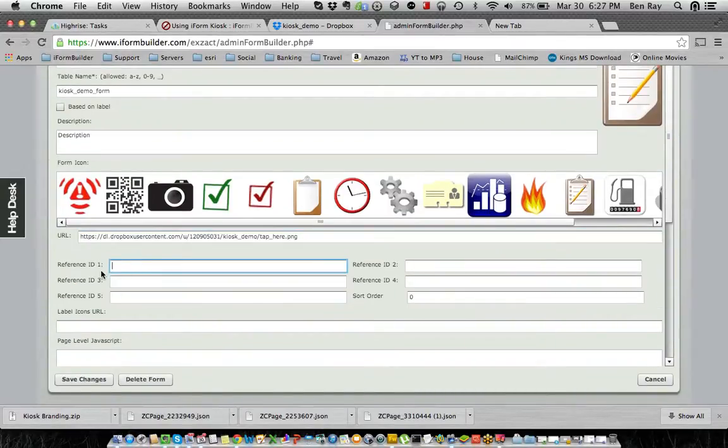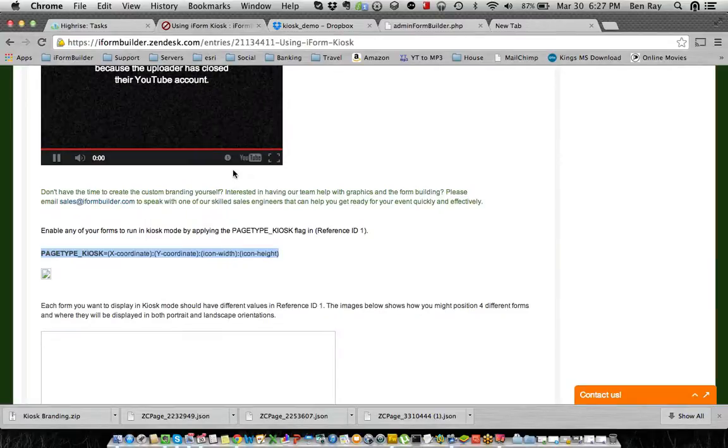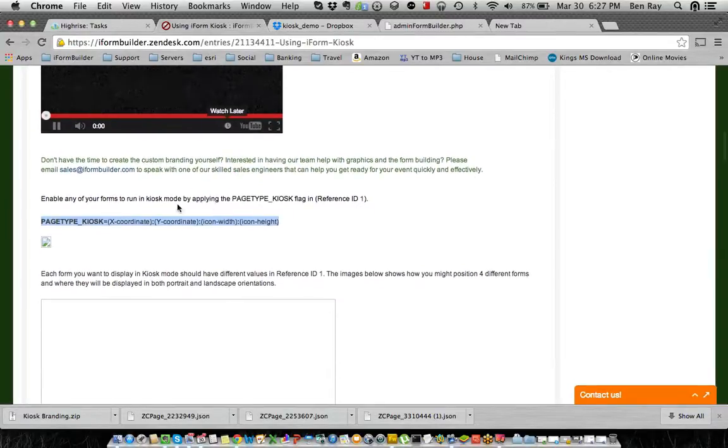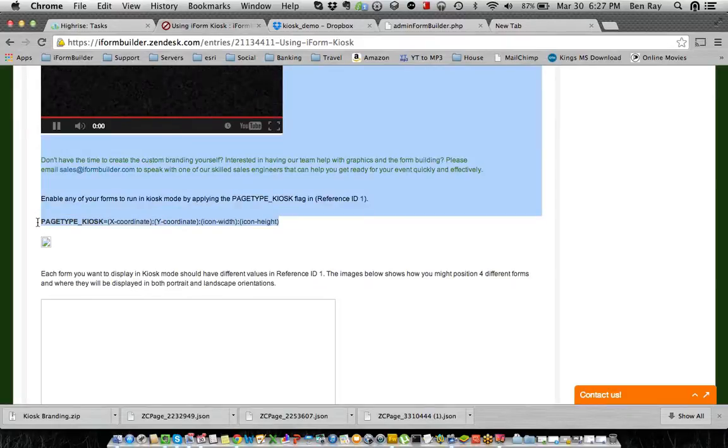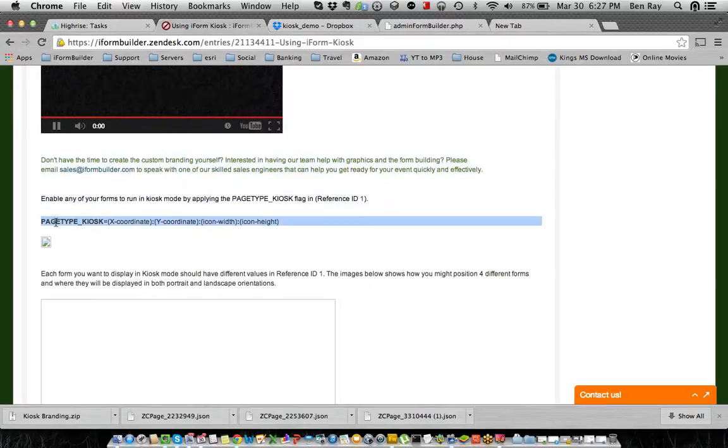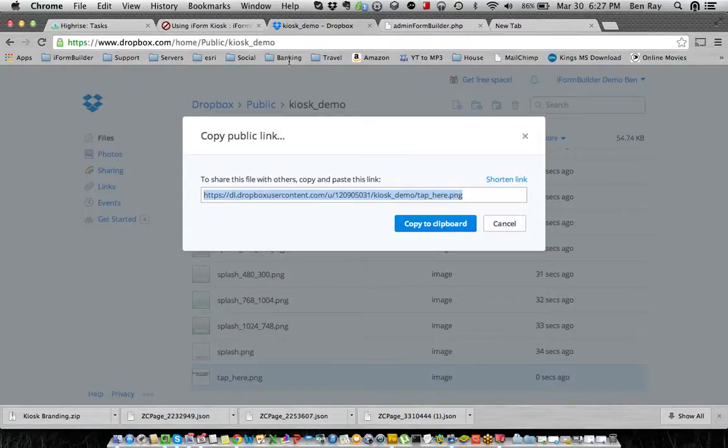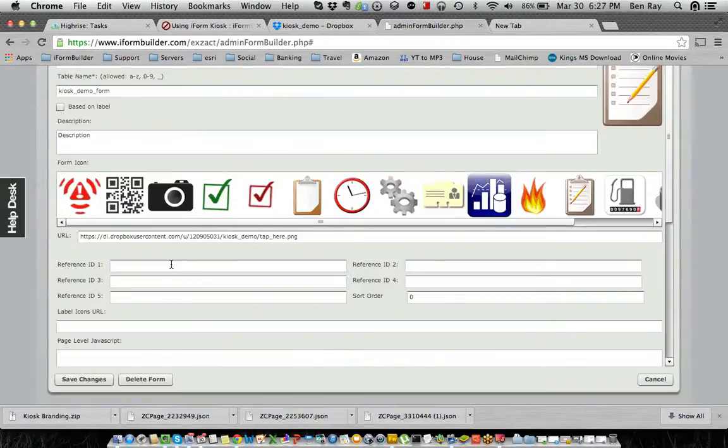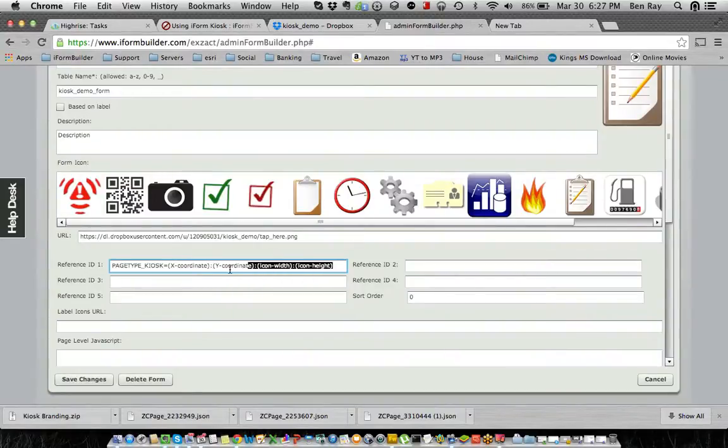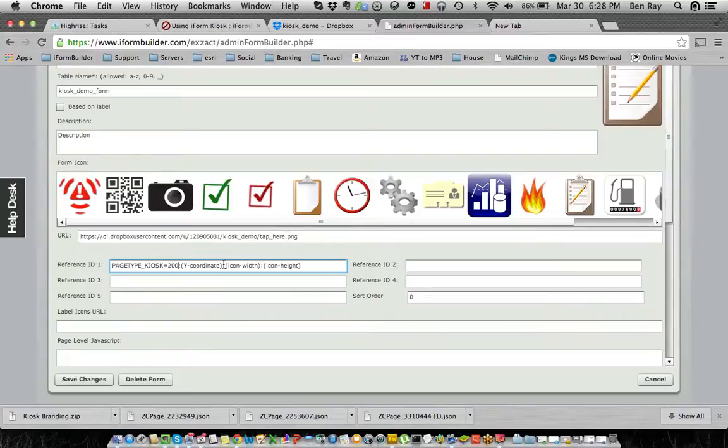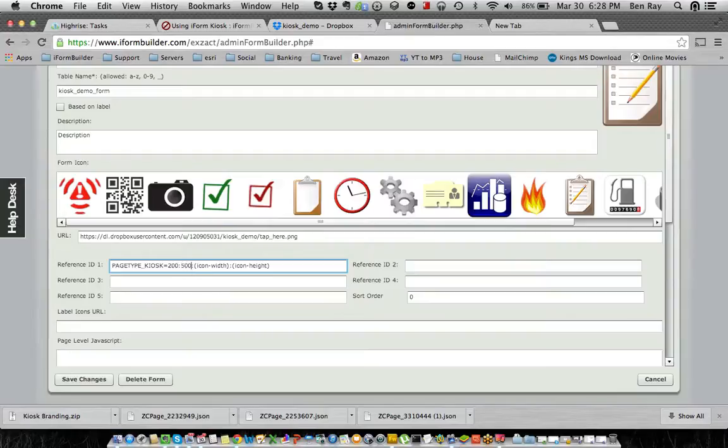And then inside the reference ID 1, we want to go into the using iForm kiosk page and scroll right beneath the video where it shows the page type kiosk option. And we're going to copy that. And what we're going to do is go back into the form builder and paste it here in the reference ID 1. So we're going to put the x coordinate, which is going to be about 200. The y coordinate is going to be the north or south on the device. So we're going to put about 500 there.